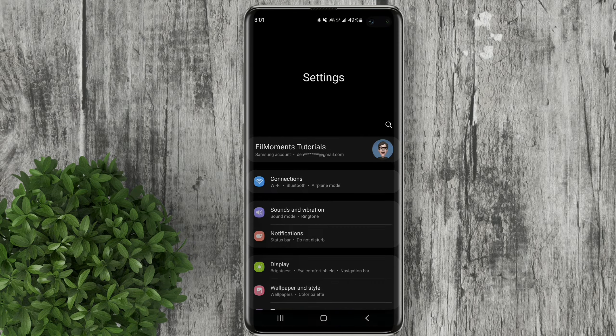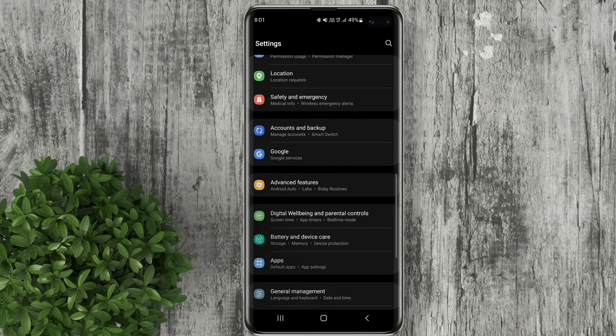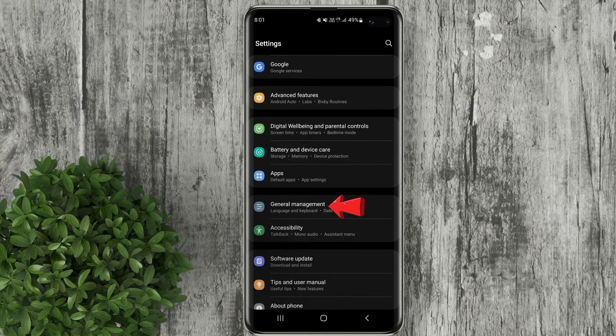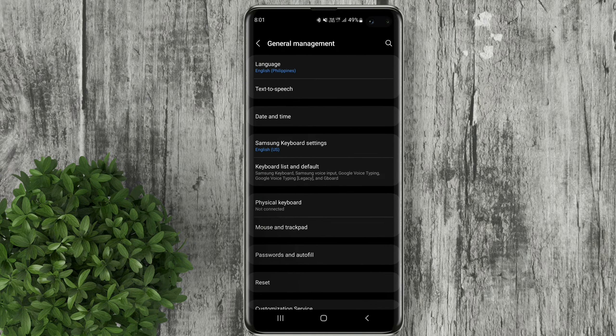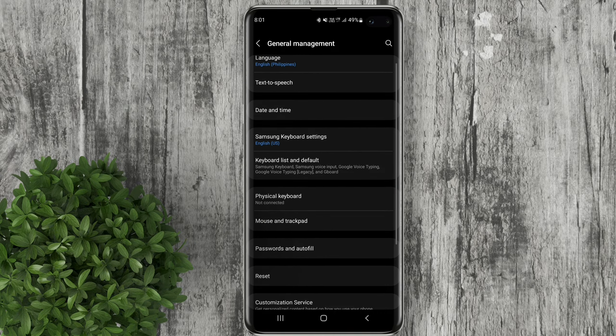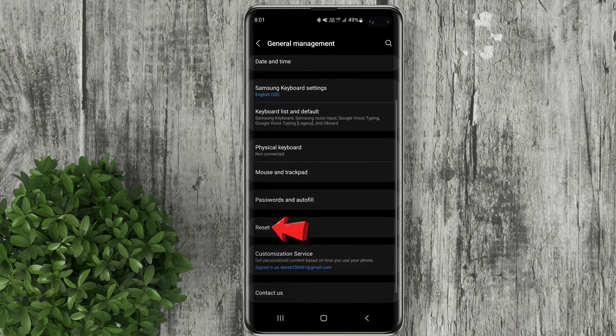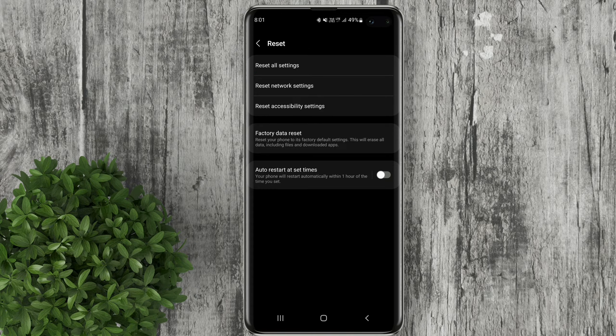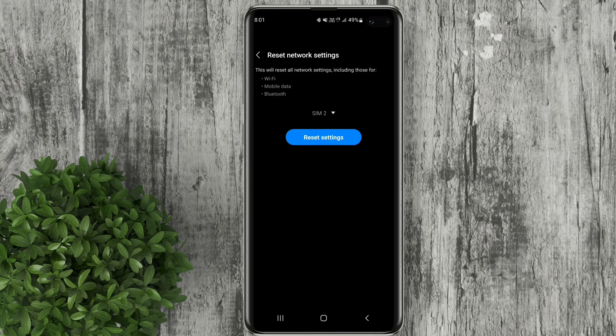First thing to do is go to your settings. Scroll down. Tap on general management. In here click reset. Select reset network settings.